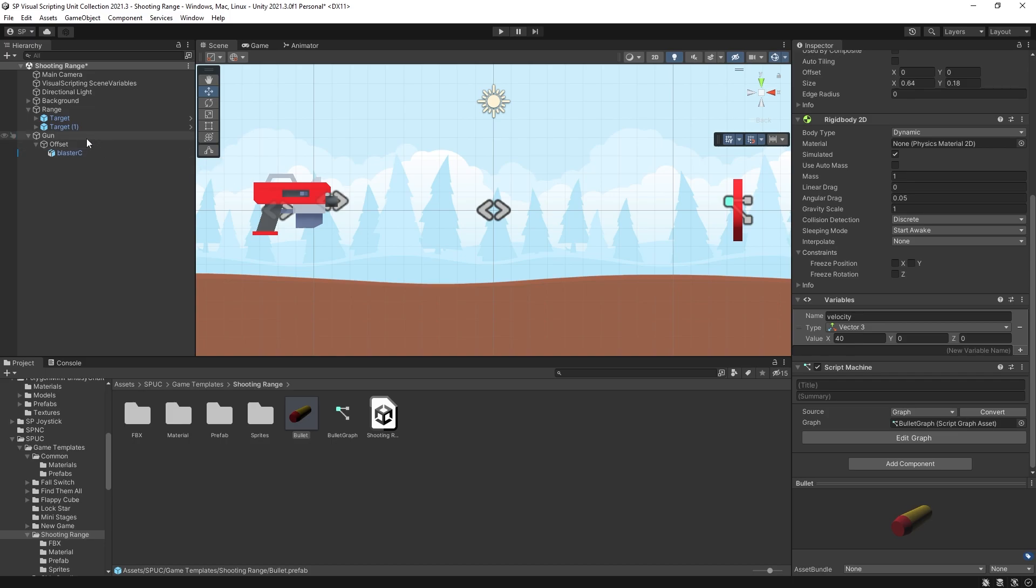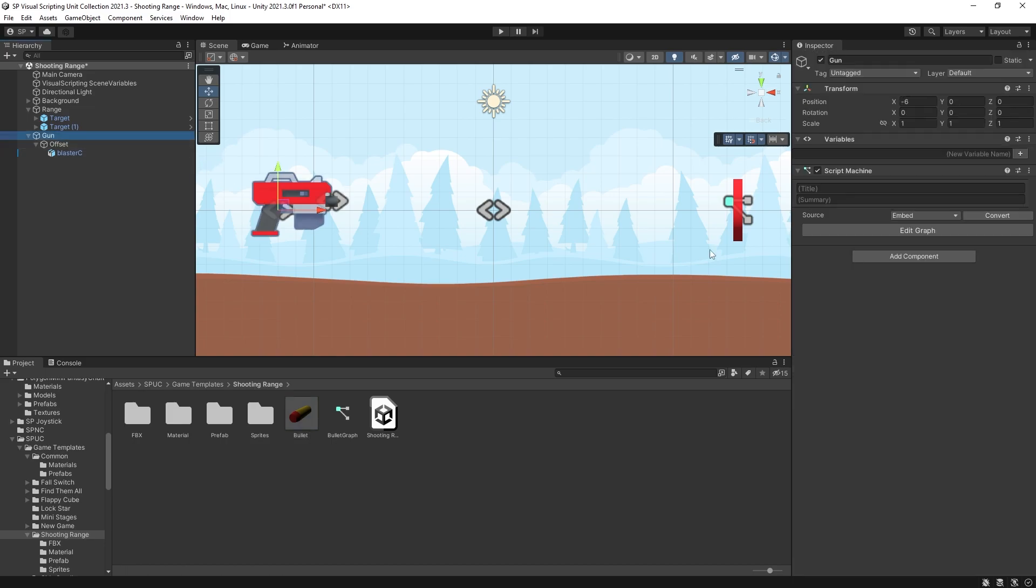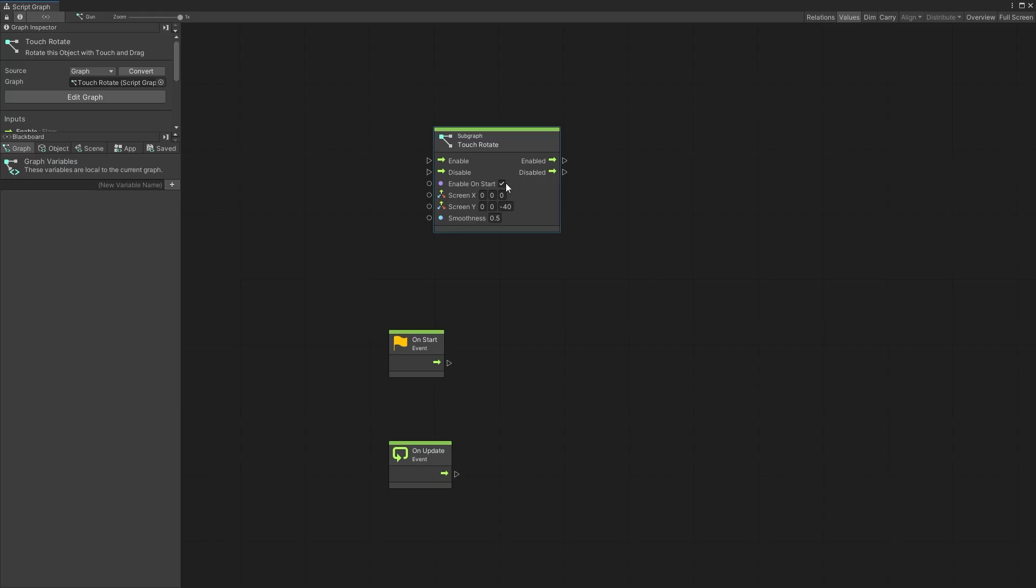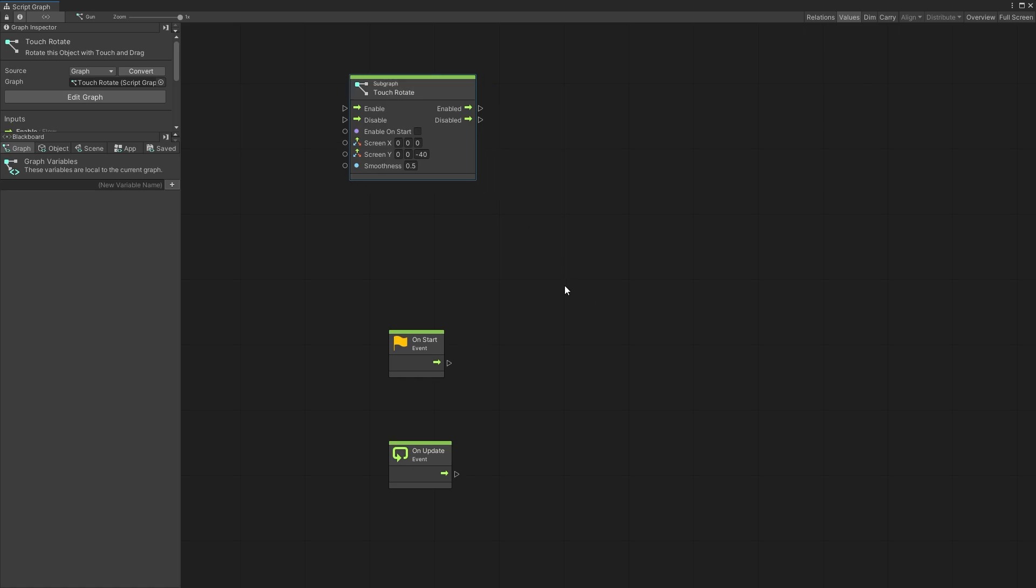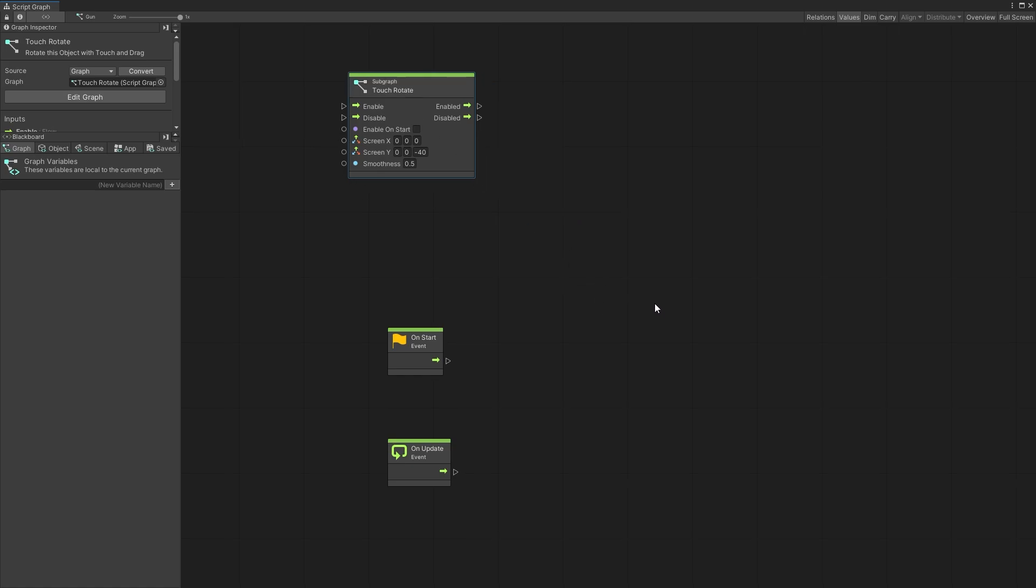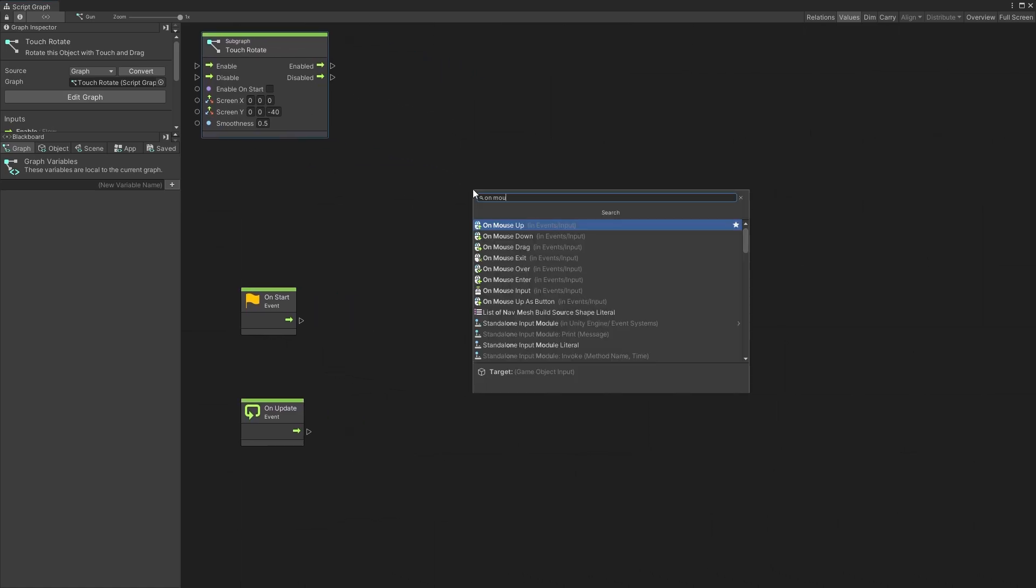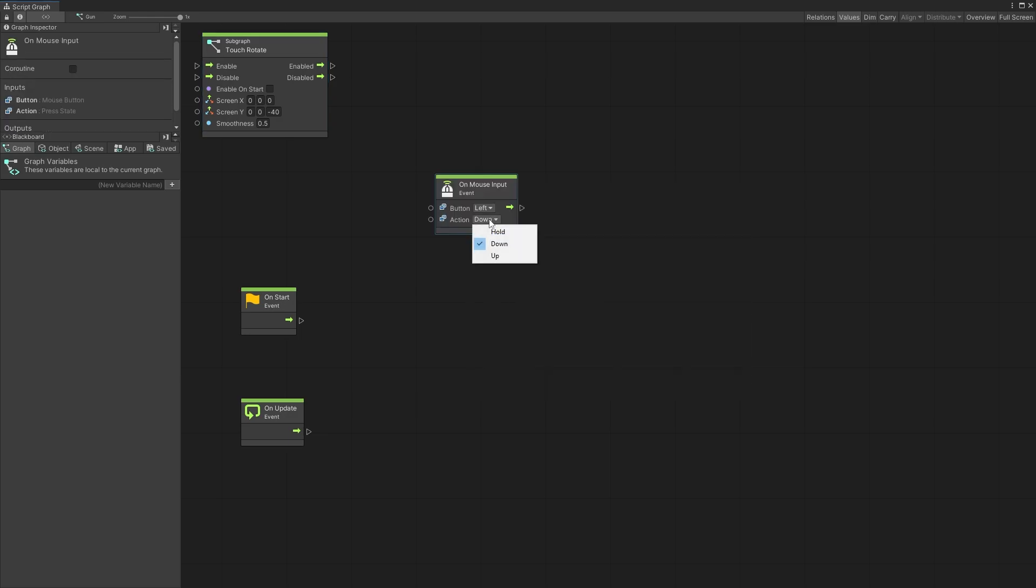So there we go we created the shooting mechanic for a nerf gun. Now for those of you that don't have my Spock package let's go and get that rotation working for you. So I'm going to disable this touch rotation and we'll try to recreate something similar to that. I'm going to use on mouse input and the action I'm going to use is hold.